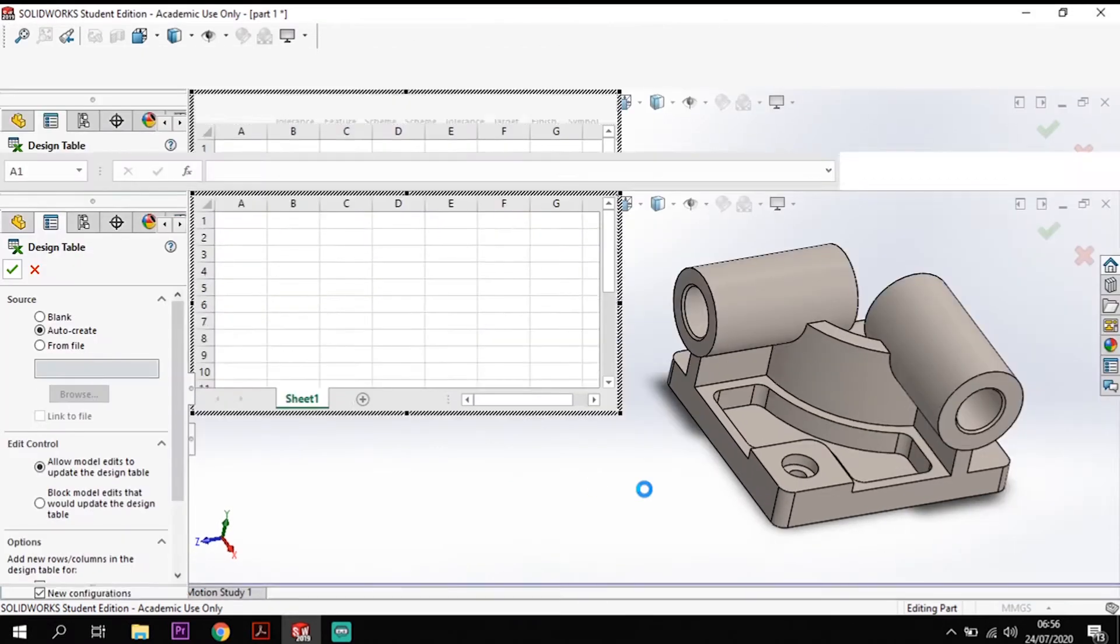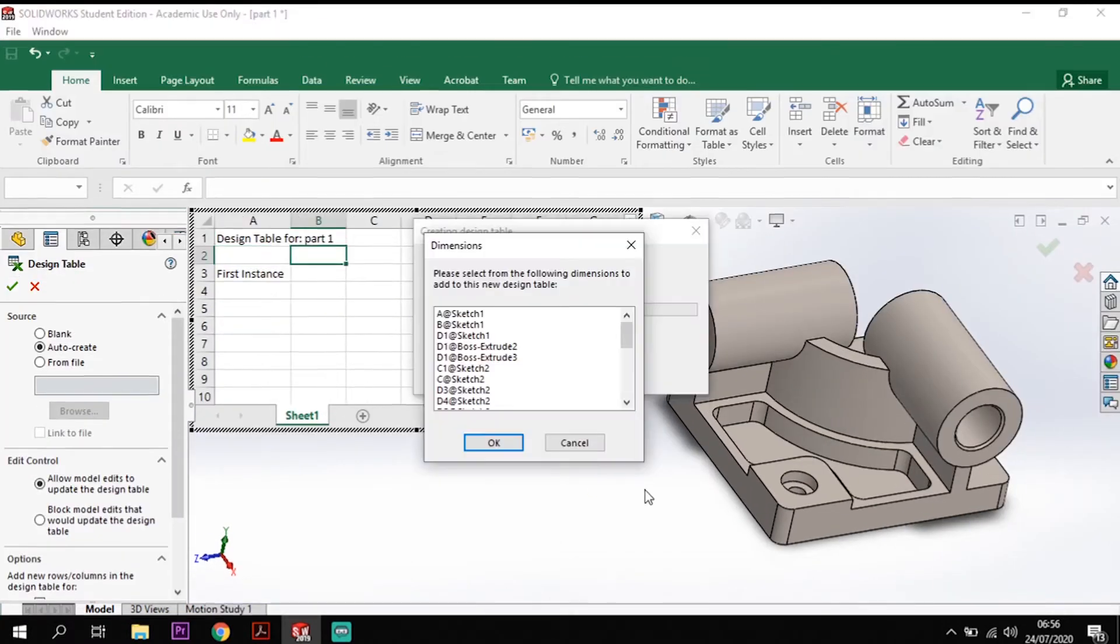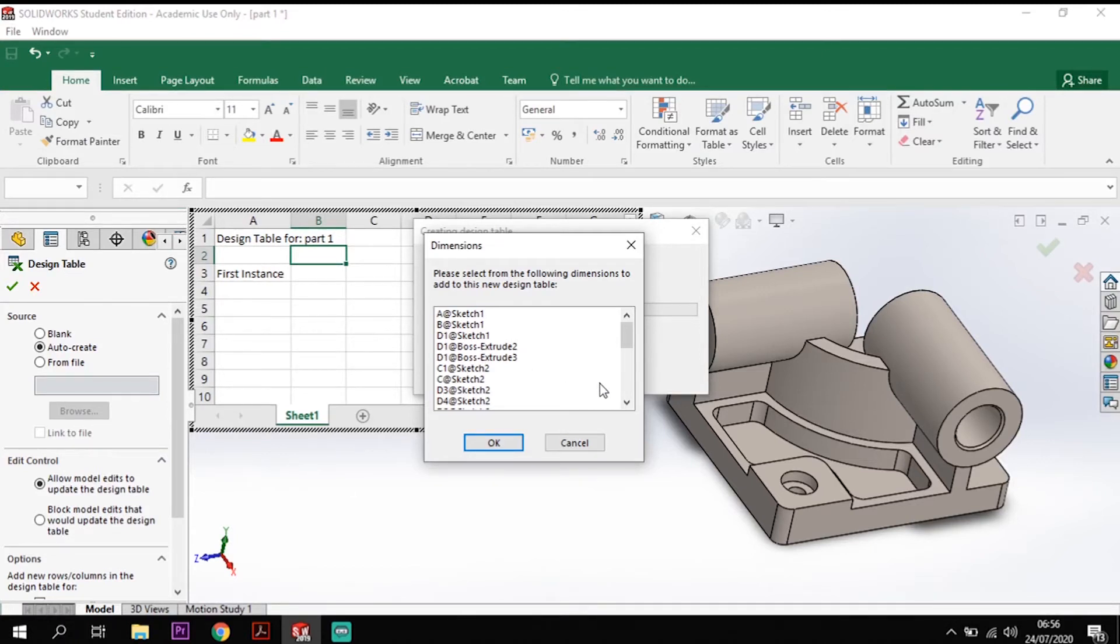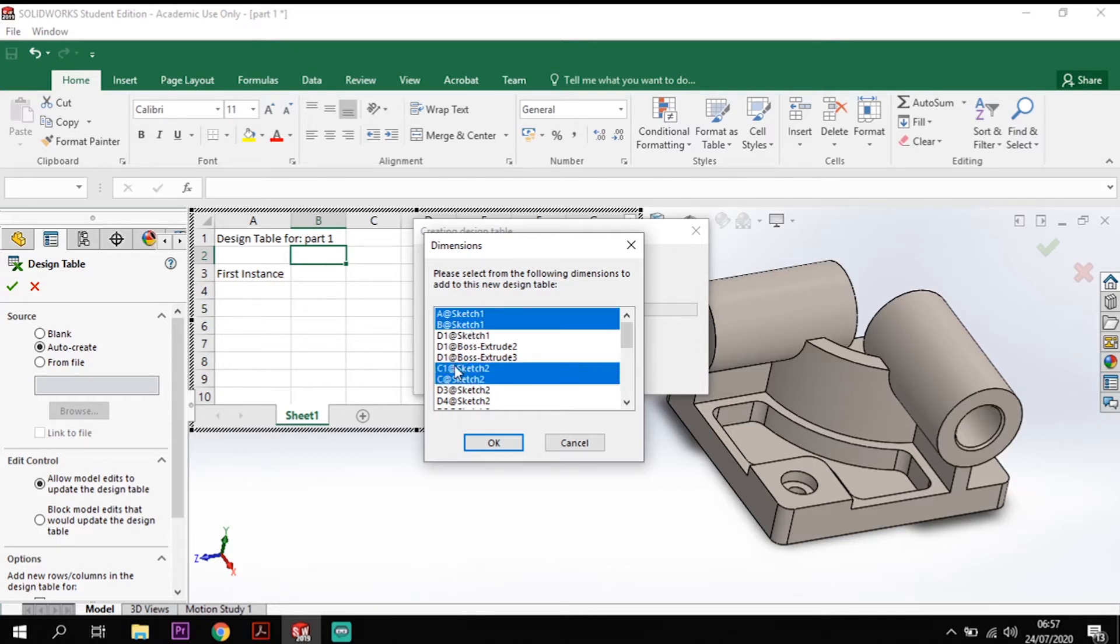Tick that and it's going to pull up all of the different ones down this side. So let's start off with A, B, C and C.